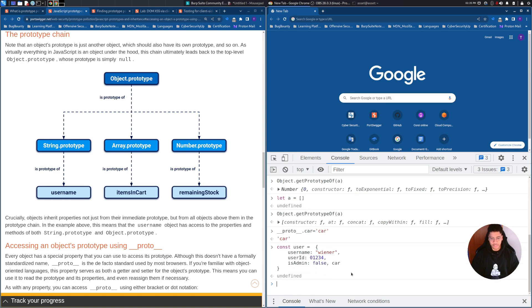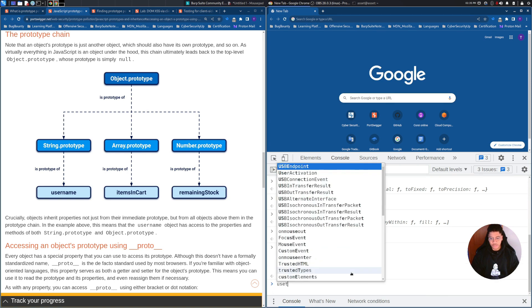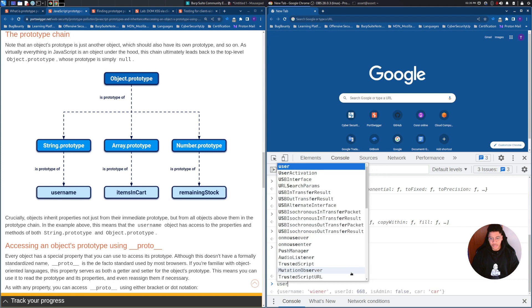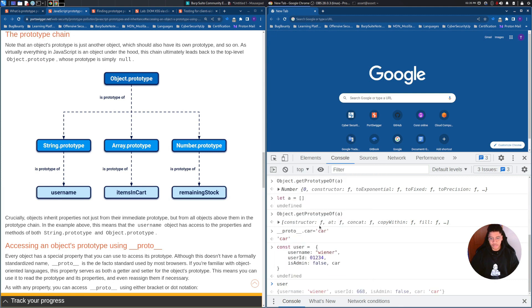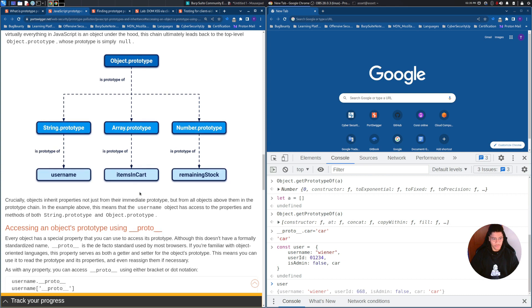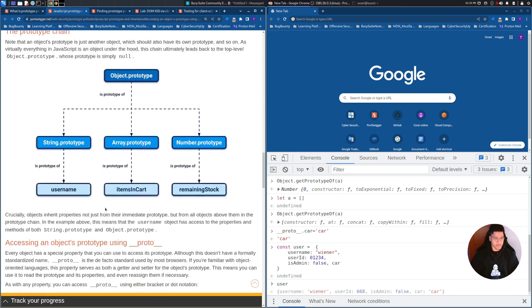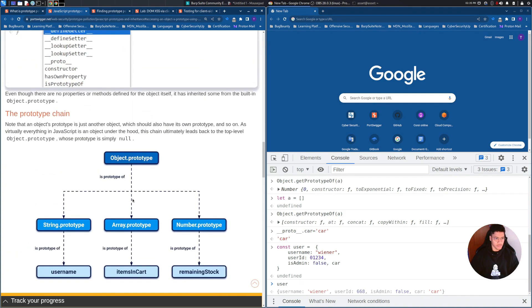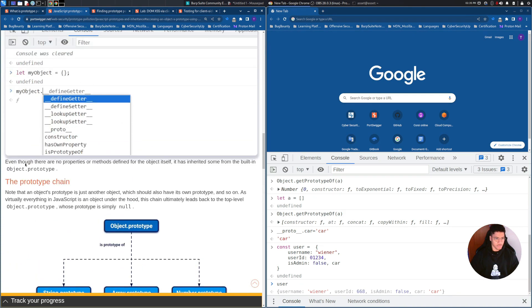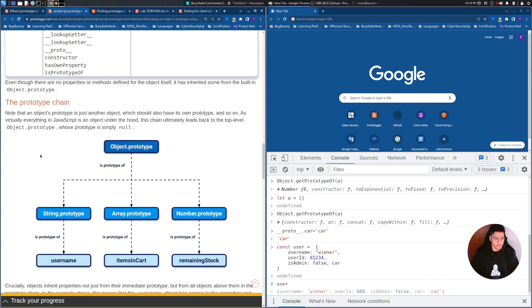and we add car as a property but undefined, user will have car inherited from the object prototype. I think this could be enough to understand quite well what is going on.